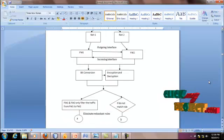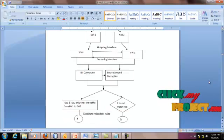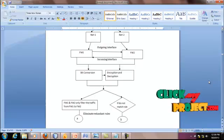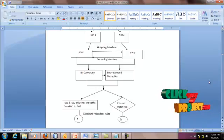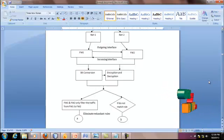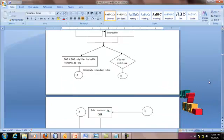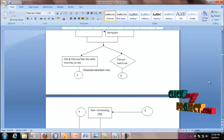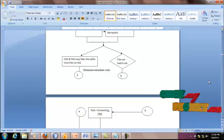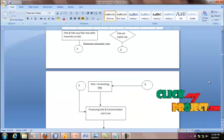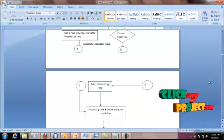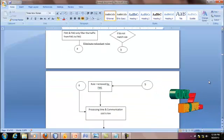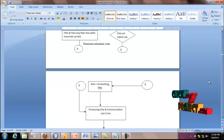Match the rules between FW1 and FW2. If the rules do not match, then rules are removed by FW1. Finally, the processing time and communication cost will be reduced.